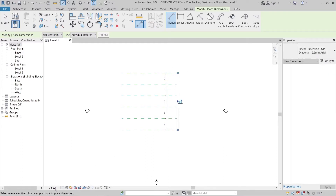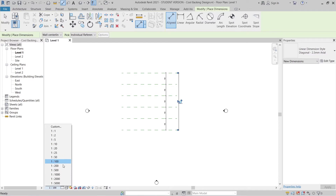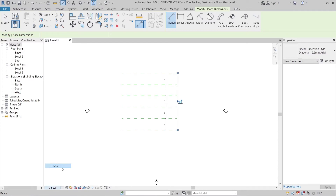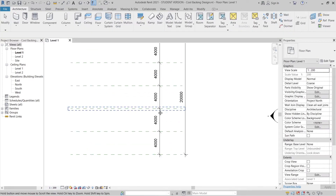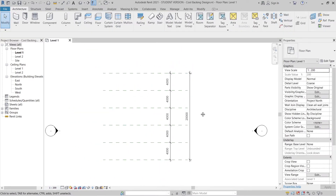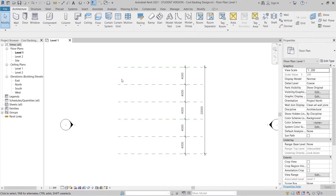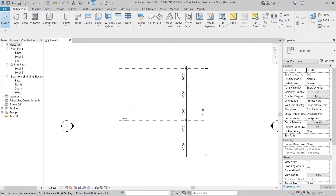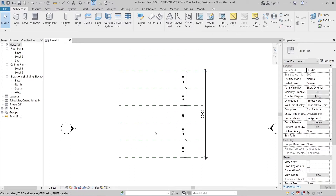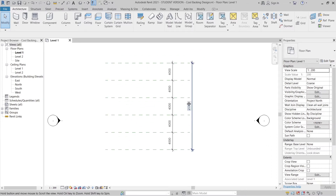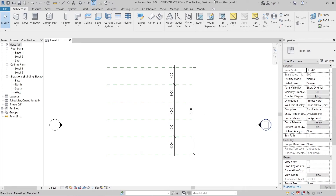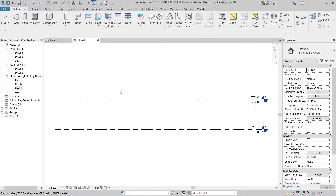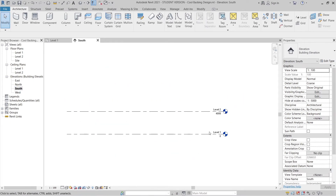I'll give the whole thing a dimension — press DI for the shortcut key — then rescale to 1:200 and hit Escape. Now all our reference planes are here, meaning our backing wall is two meters. Now I want to go to the south elevation.